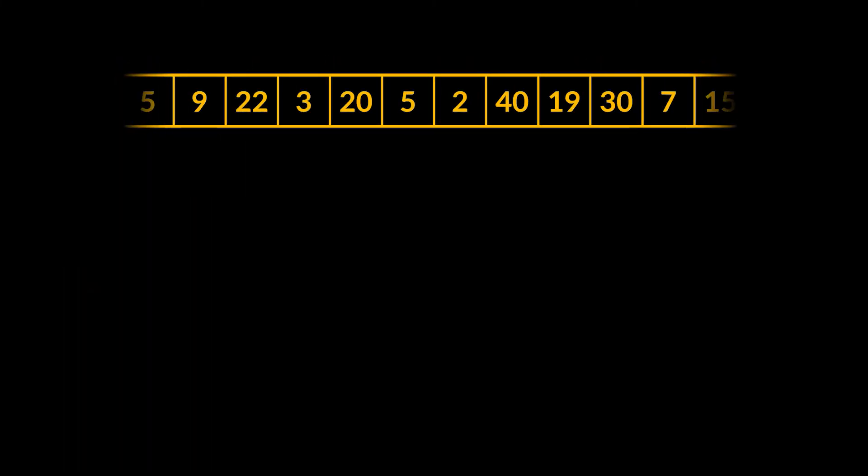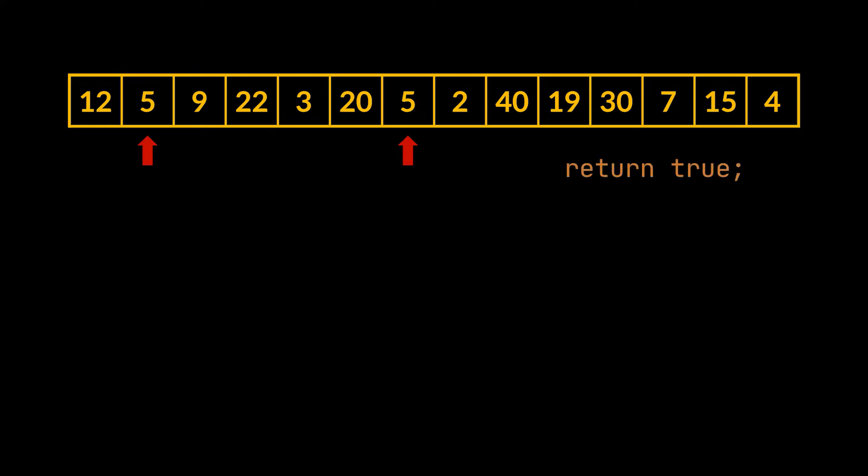So, take this array as an example. 5 appears twice in it at indices 1 and 6. Therefore, given such an array, we should return true.